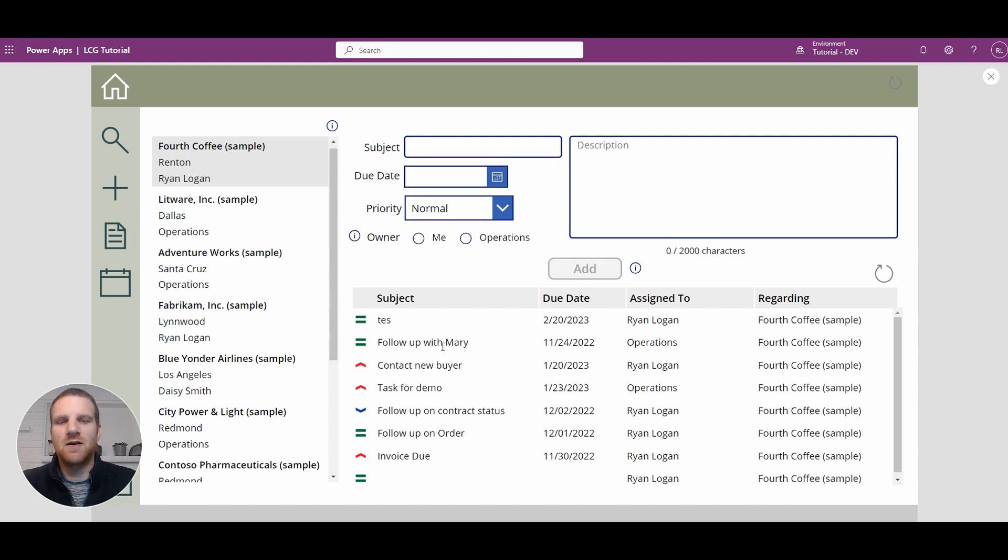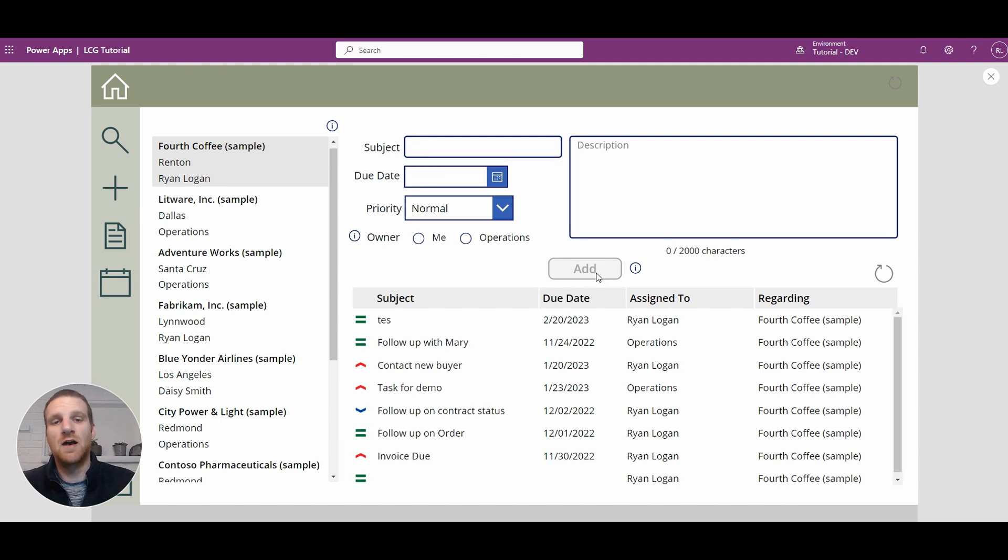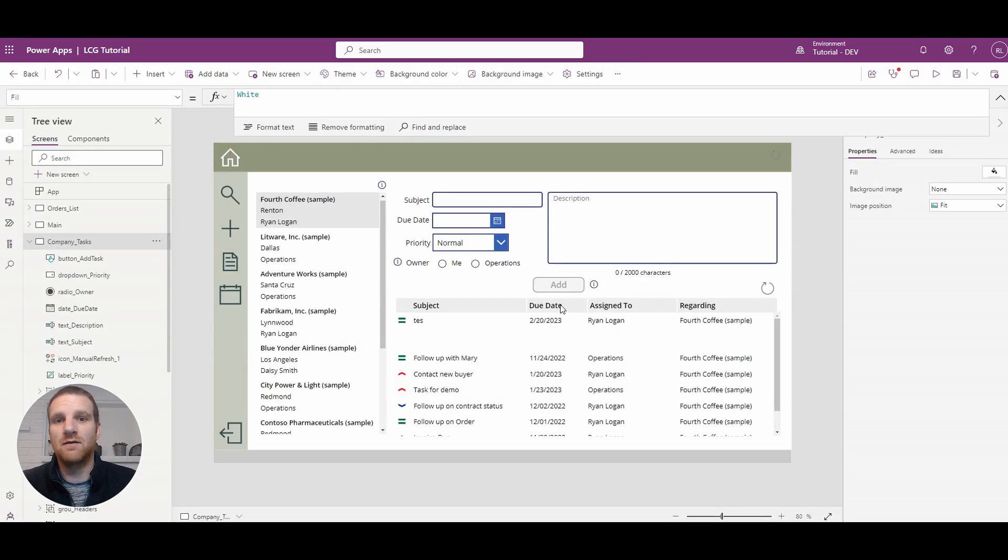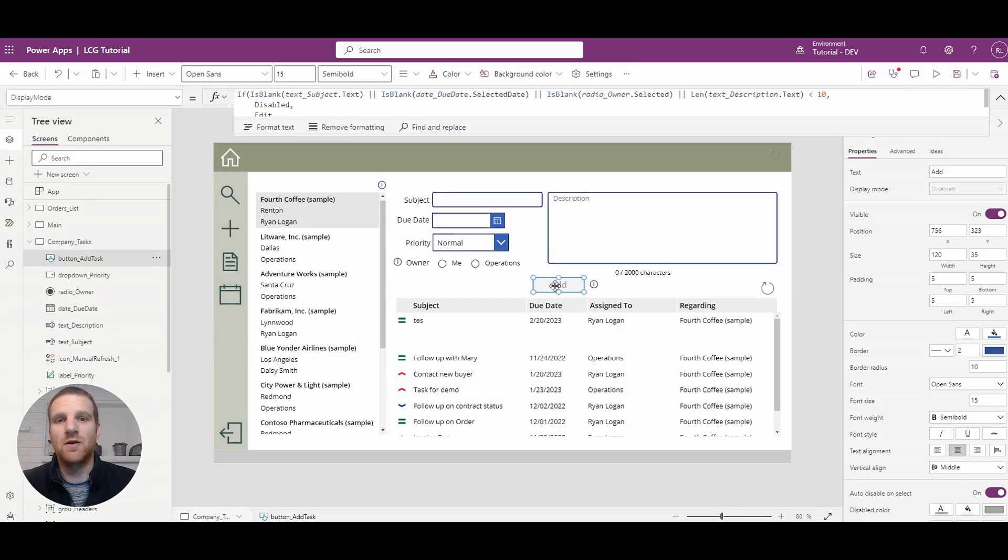And then once we click add, it defaults back to the disabled display mode. So hopefully this gives you an idea of how to disable buttons in your apps.